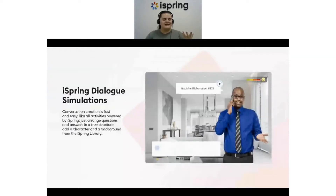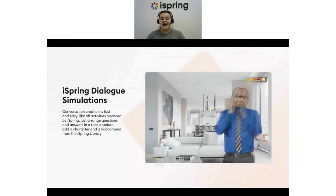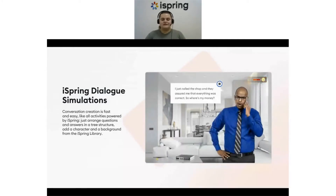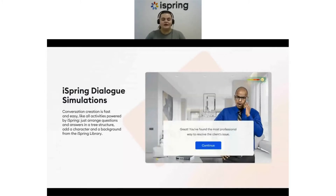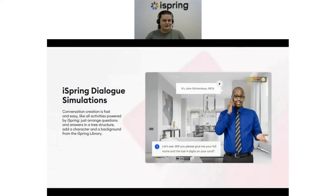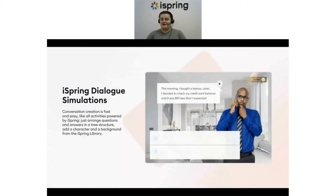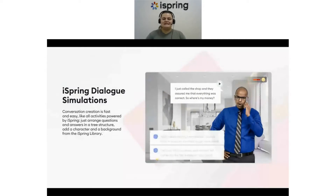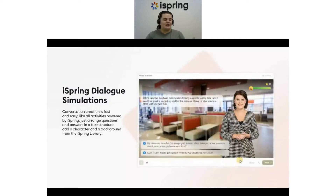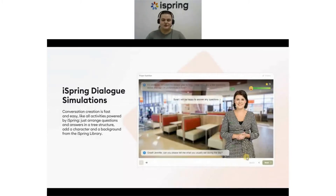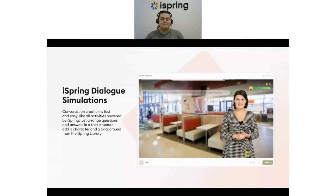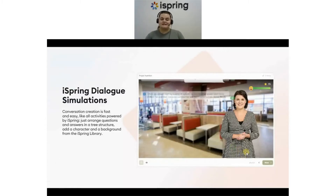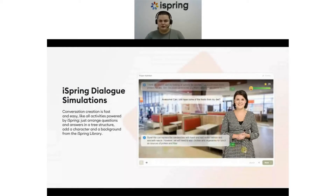Another fantastic feature of iSpring Suite is our Dialogue Simulation. It's an interactive exercise that simulates a real work-related conversation with a customer, a staff member, or a colleague. It allows people to master communication skills without any risk of derailing a deal or damaging relations with a client. Creating dialogues with iSpring is quick and simple — organize your questions and answers in a tree structure, then select a character and background from the iSpring library. The dialogue simulation also lets you assess learners by giving points based on their answers.